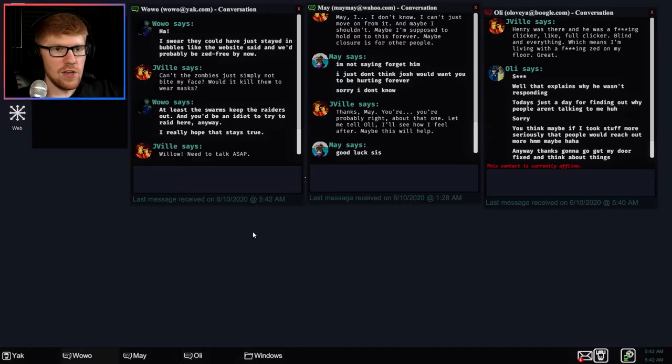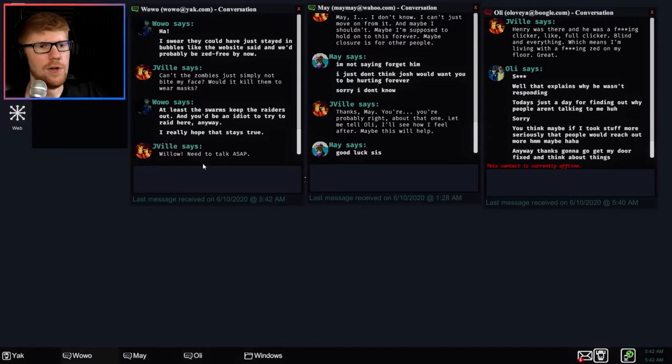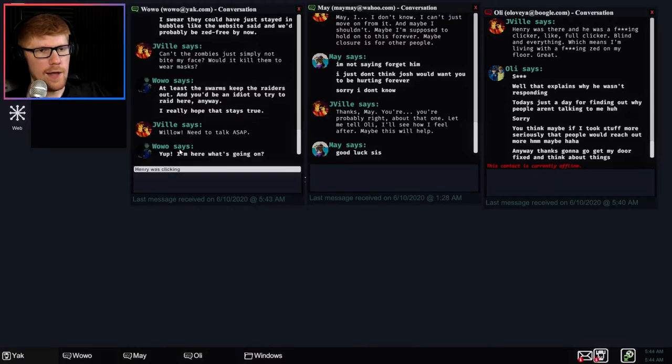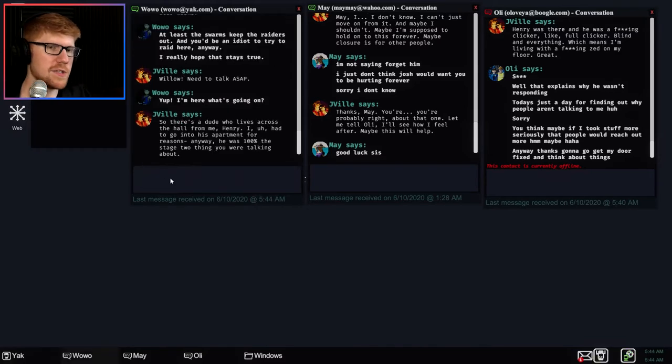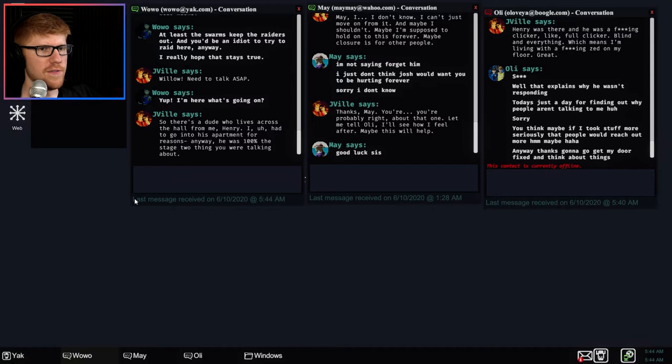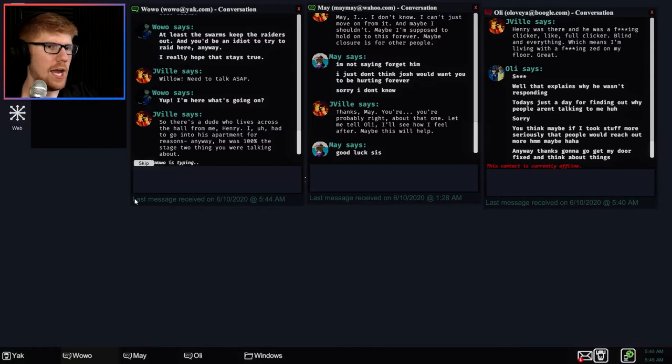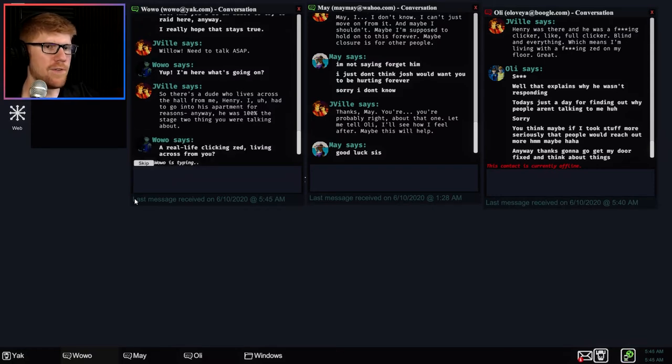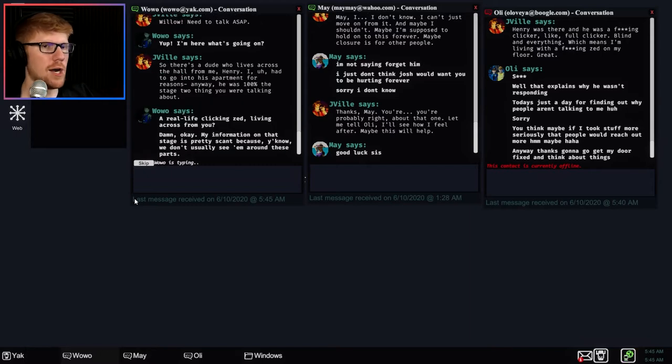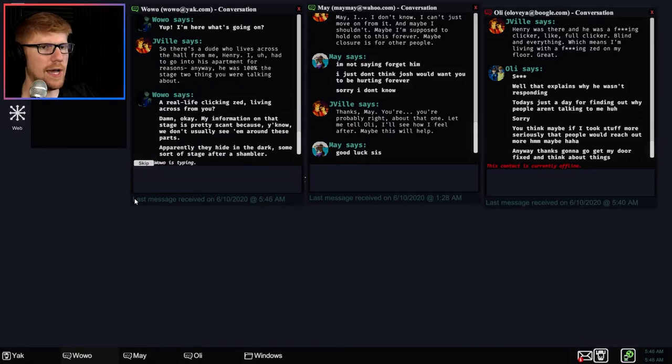Oh, that was Henry. Henry was there and he was a clicker, like full clicker, blind and everything. Which means I'm living with a fucking zed on my floor. Great. Fuck. Well, that explains why I wasn't responding. Today's just a day finding out why people aren't talking to me, huh? Good one. Sorry, you think maybe if I took stuff more seriously that people would reach out more? Maybe. Ha ha. Anyway, thanks, going to go get my door fixed and think about things. All right, now we got to talk to Willow.